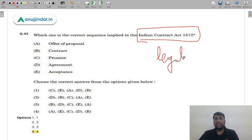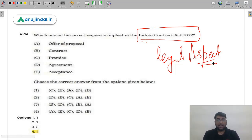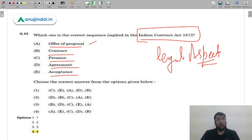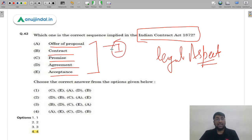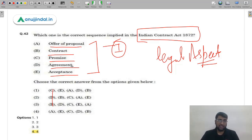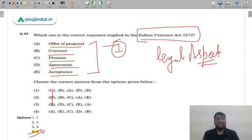Question 42: Which is the correct sequence under the Indian Contract Act 1872? The steps are: offer/proposal, acceptance, promise, agreement, contract. The very first step is the offer or proposal. Checking the options, only option 4 lists 'offer of proposal' as the first element — so you can directly select option 4 without reading all options, saving significant time.